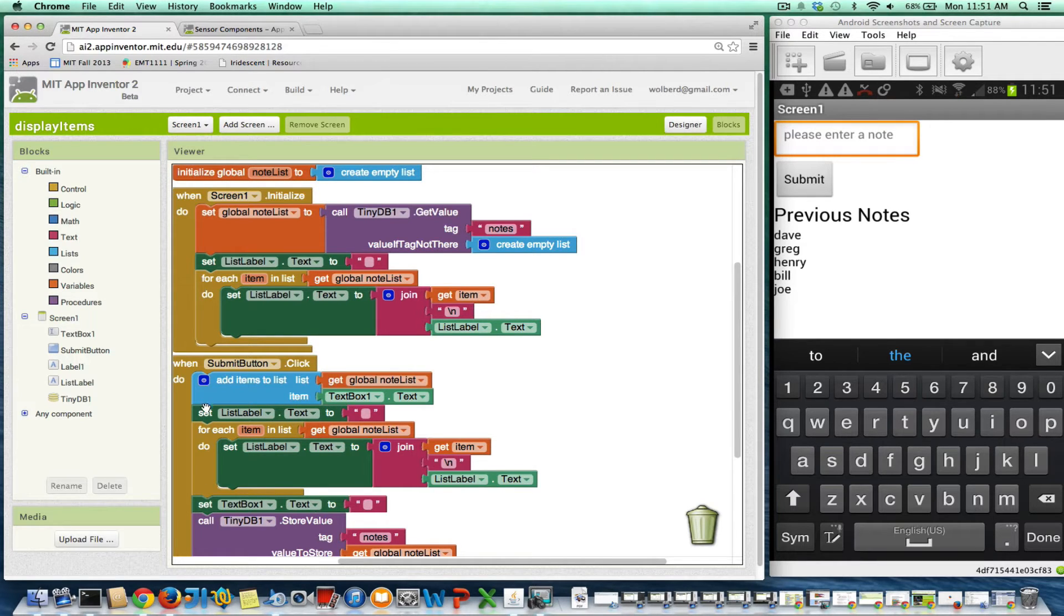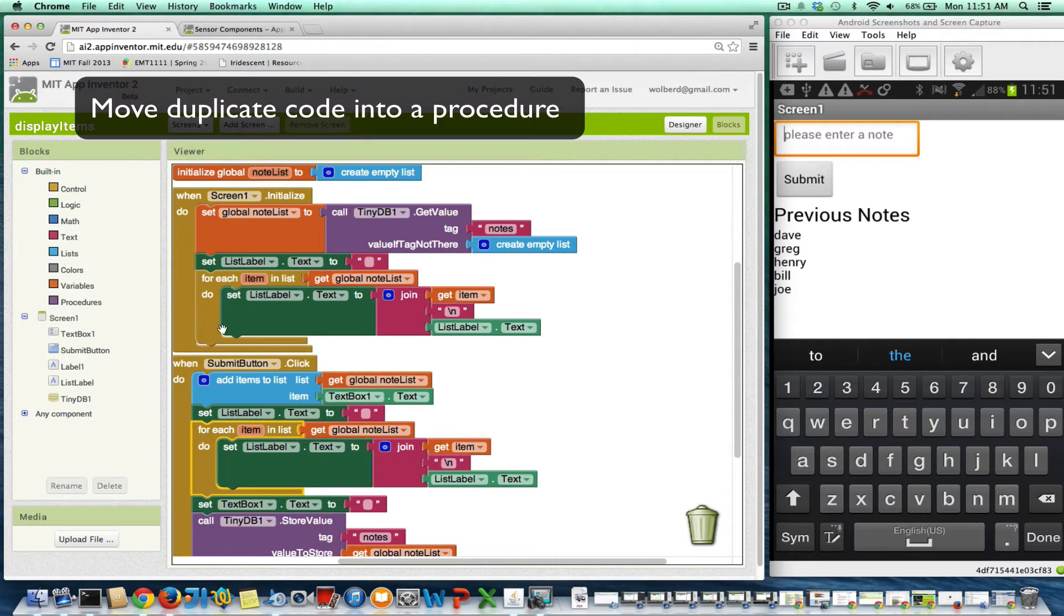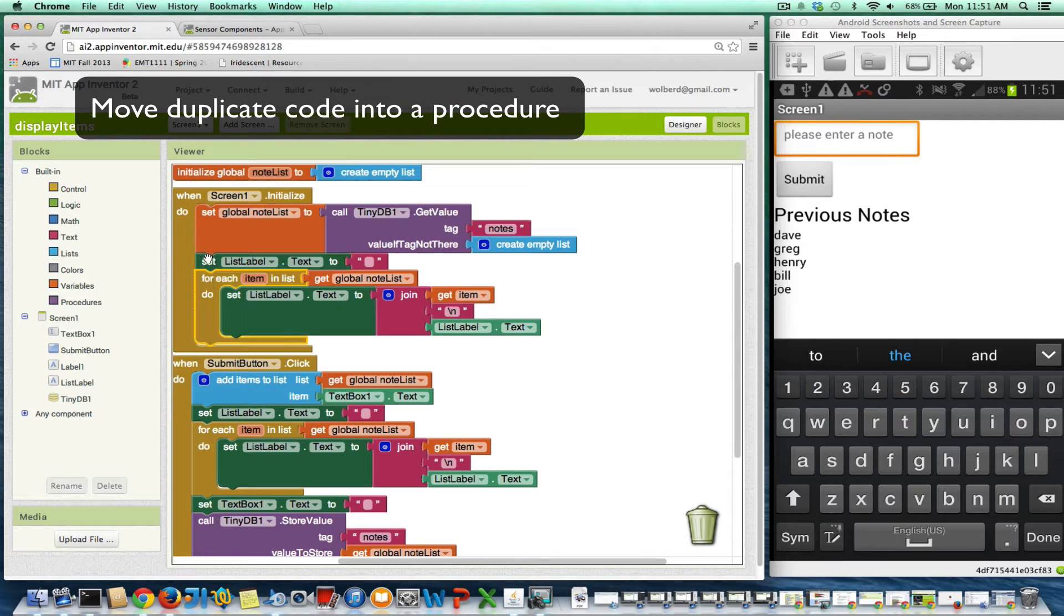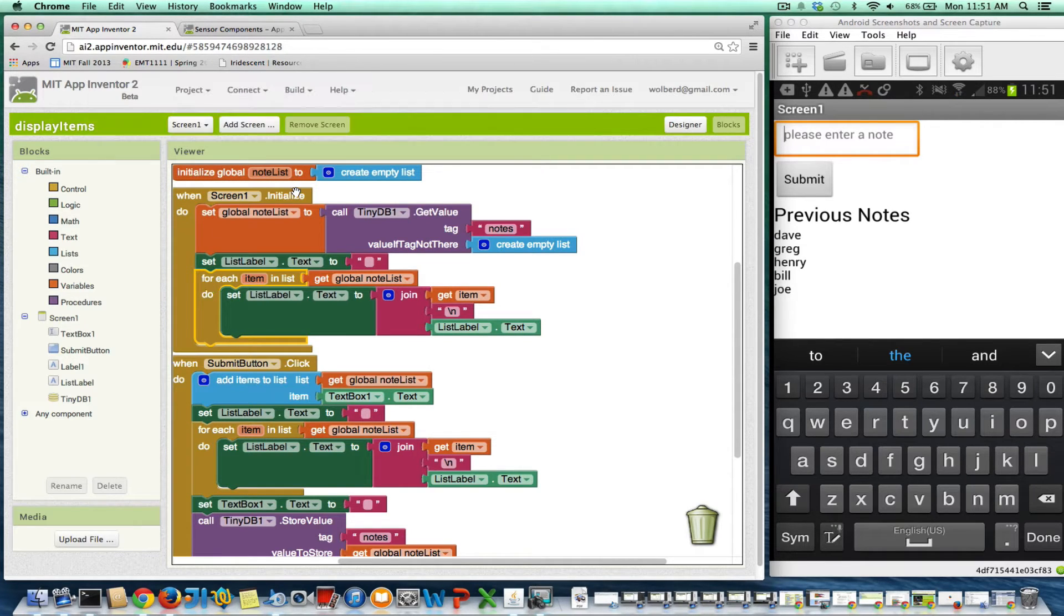So there's this kind of duplicate code to display a list. It's these two blocks here in SubmitButton.Click. You'll notice they're the same as the blocks up here in Screen Initialize.